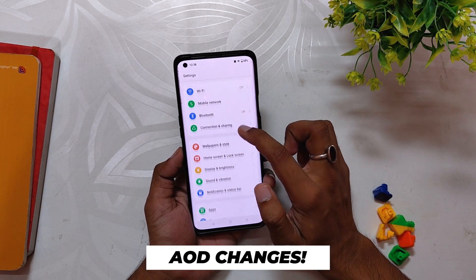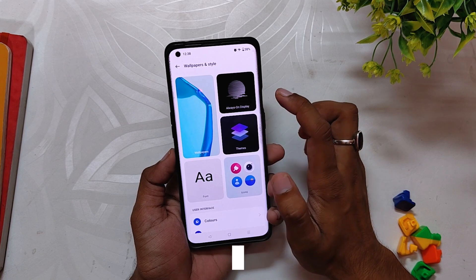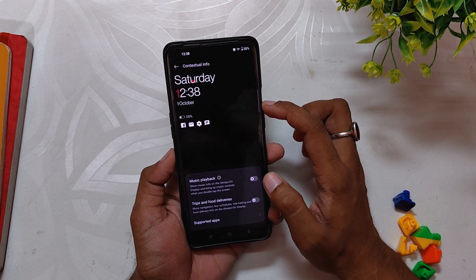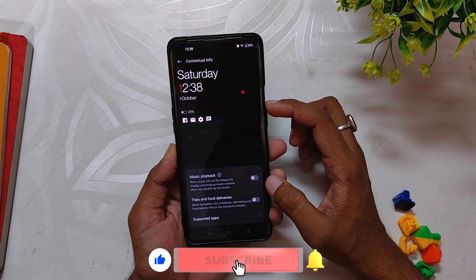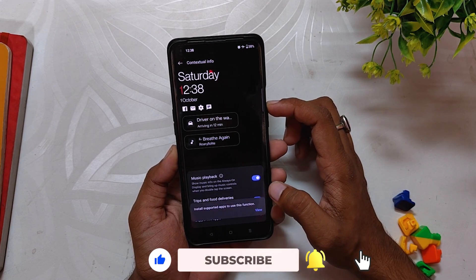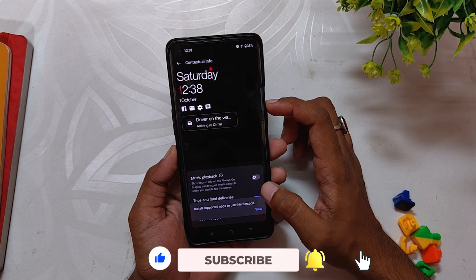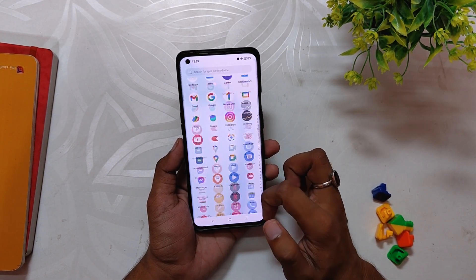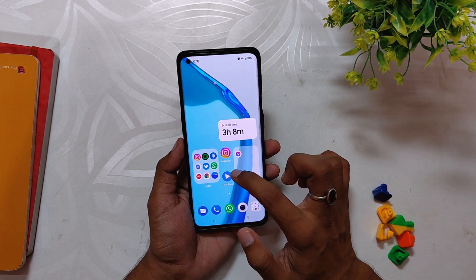A lot of changes have also been made to the always-on display. We now have a contextual info section that can display much more useful options. There are new, great-looking clock styles, and we also got new cards for Spotify and delivery apps like Zomato and Swiggy, which can be beneficial for some users.